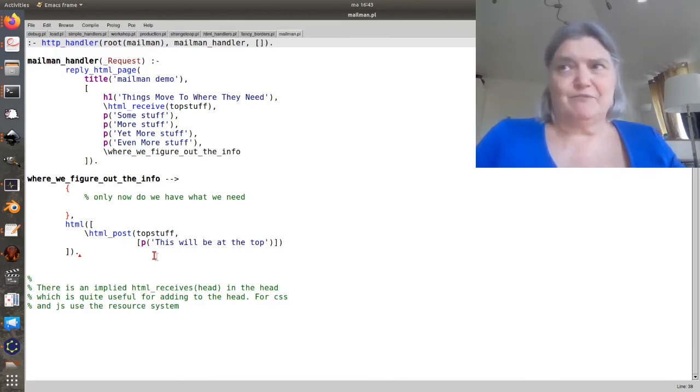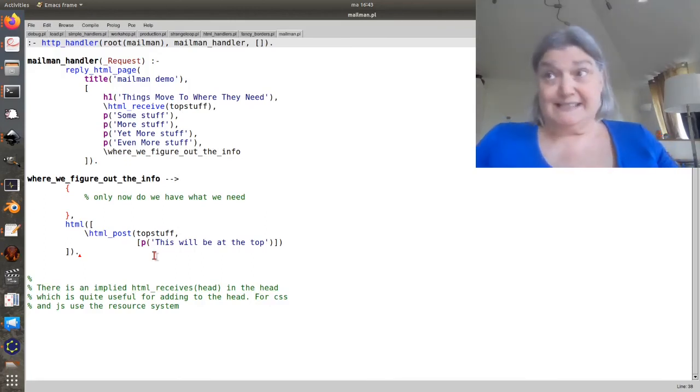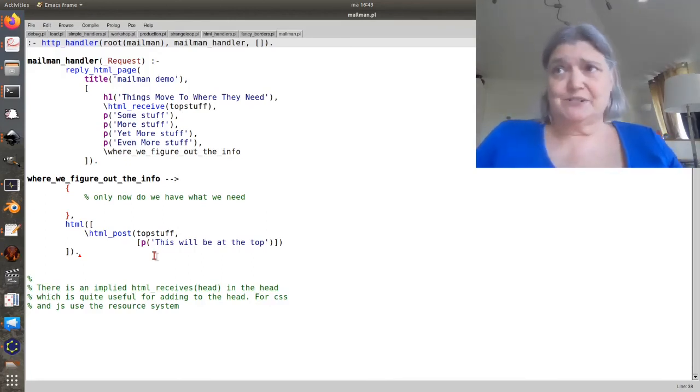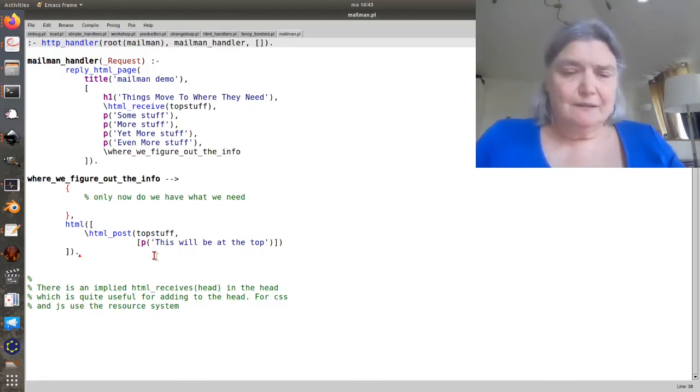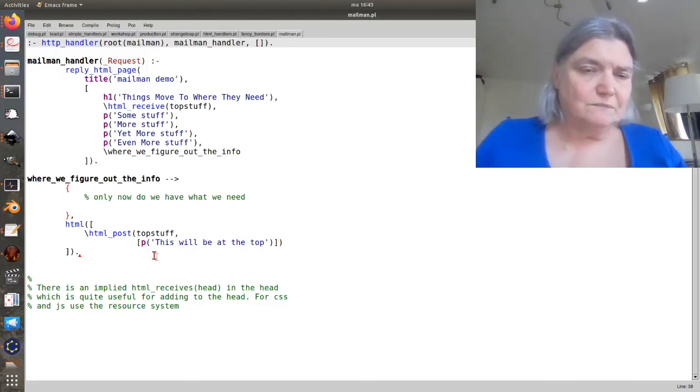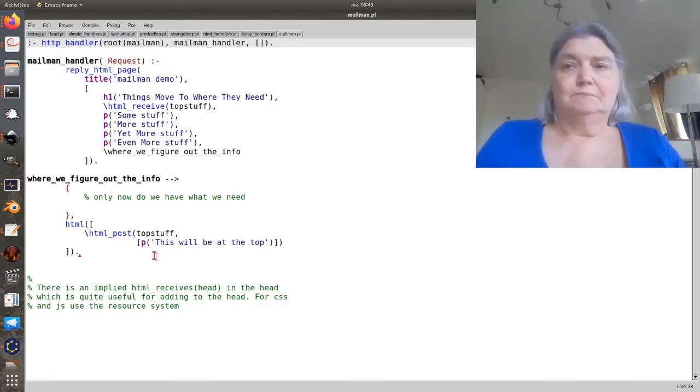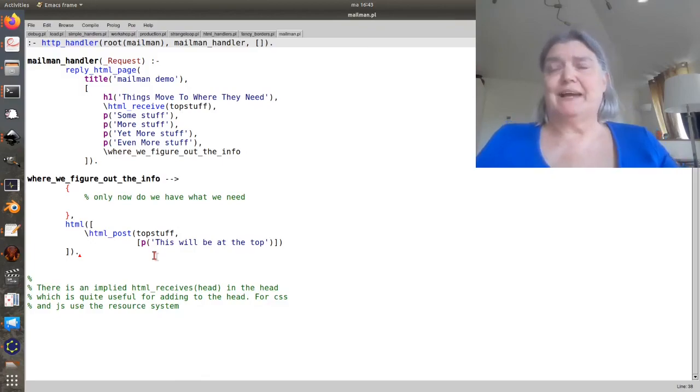If you're doing some fancy CSS thing where you're generating the CSS on the fly, this is great. So that's Mailman. It's very handy.